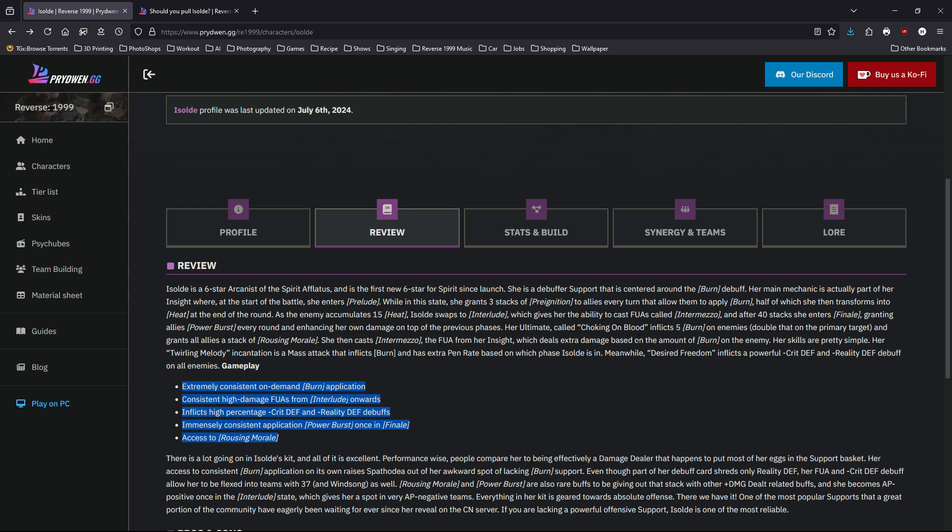Secondly, Isolde can fit in your follow-up attack teams because she has a very strong, high damage follow-up attack. So 37, Jiu, and maybe later on Lucy—she can fit in those teams as well.